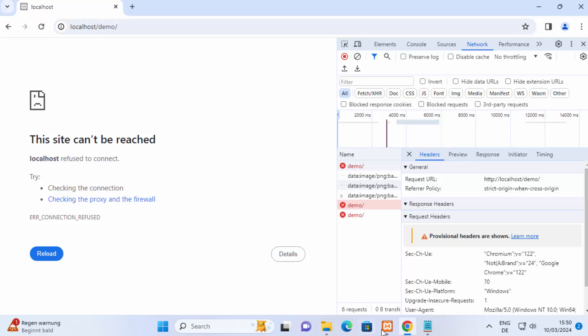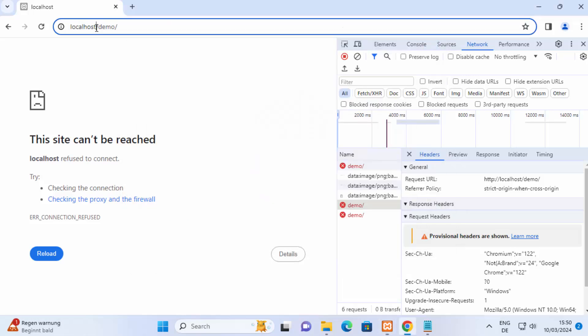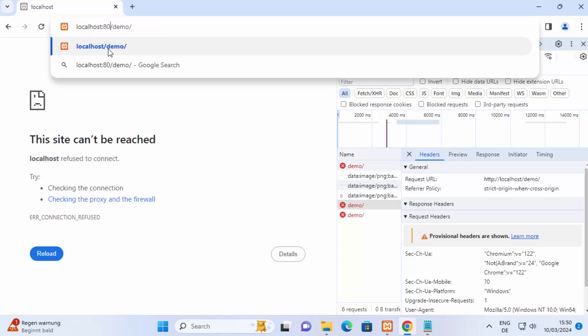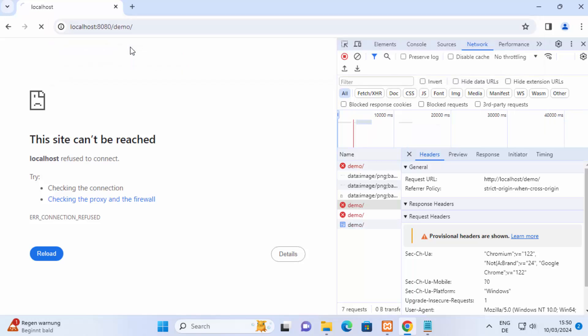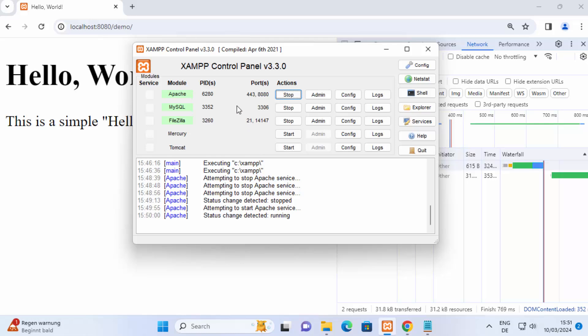In this case just check on which port your apache server is running. If it's running on 80 then this will work, if it's running on any other port then you need to provide the port number after localhost, so just write localhost colon 8080 and then forward slash your website route and when you do that it'll start working again. So sometimes you need to provide this port after localhost depending on what port your apache server is running.